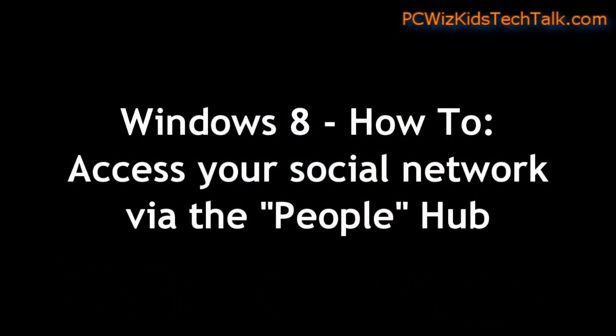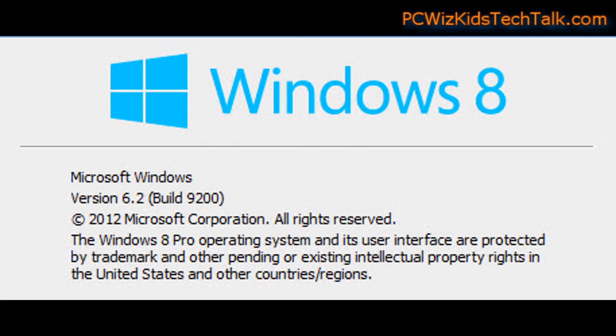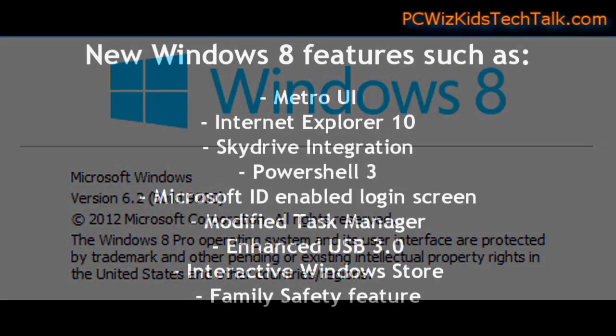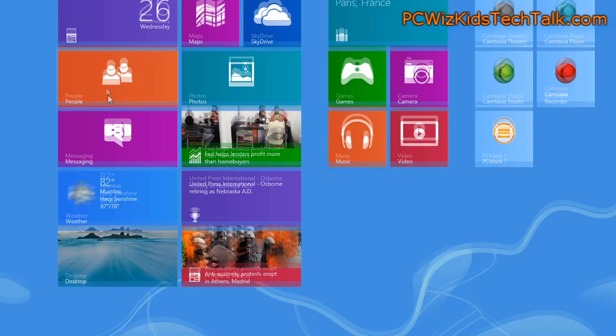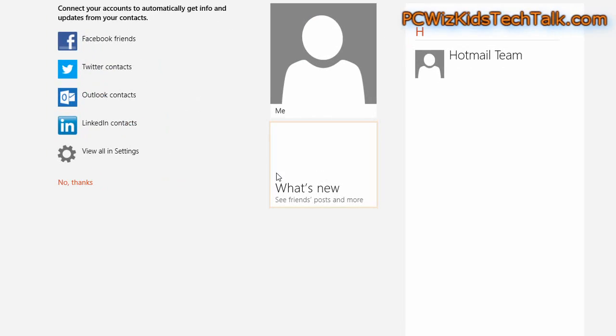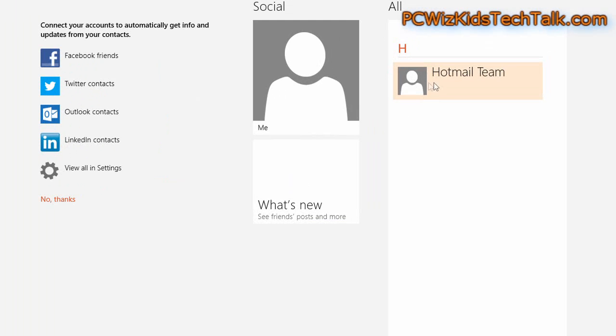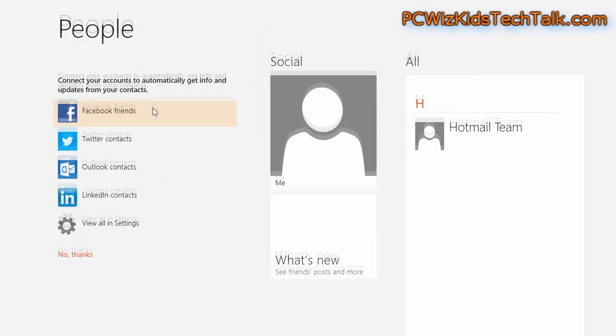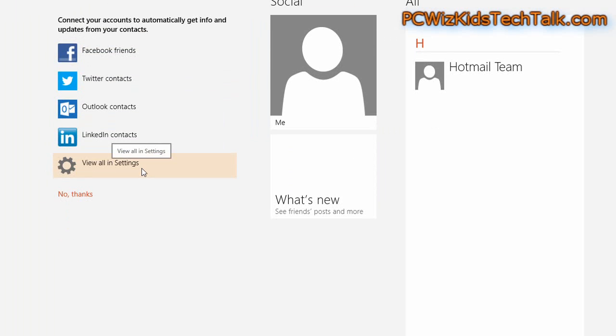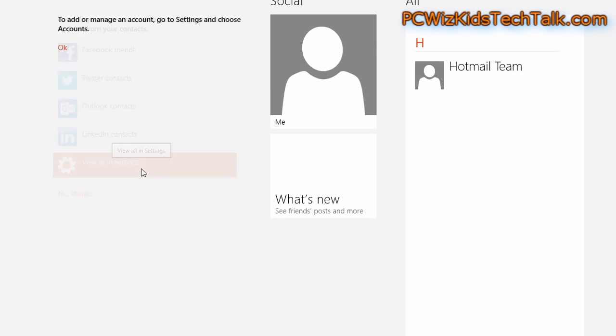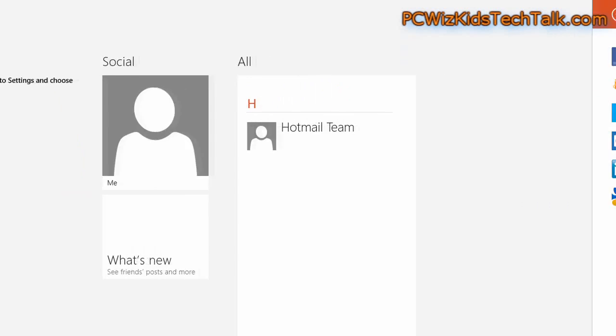So there's a social network feature that allows you to get all your contacts in Windows 8 from Twitter, Facebook, LinkedIn, anywhere that you're online. You can connect with it and bring over all your contacts, have them all displayed on here, get updates all from one place and that's what this is all about.